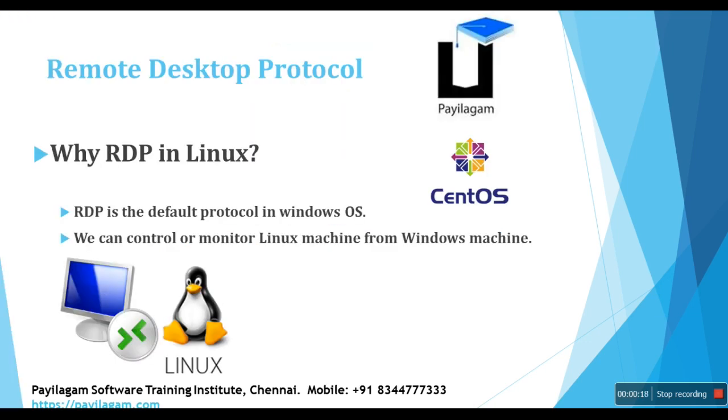And why RDP in Linux? Actually, RDP is the default protocol in Windows operating system. So if we configure RDP in Linux, we can control or monitor Linux machine from Windows machine. So this is the basic thing. We can do it from Windows machine.